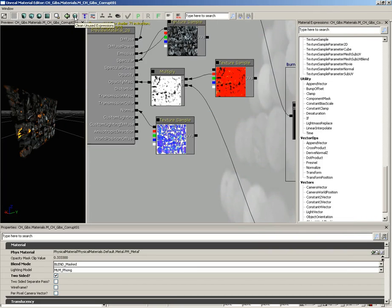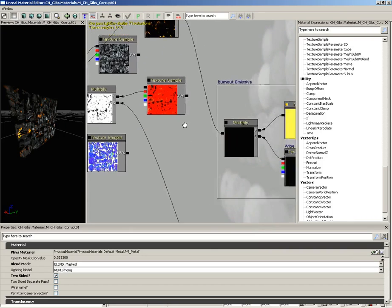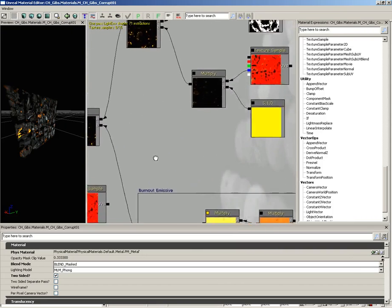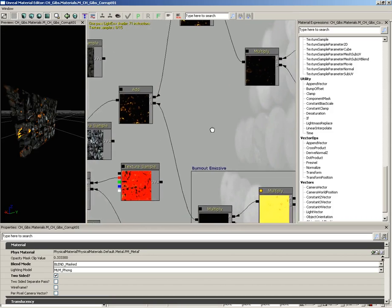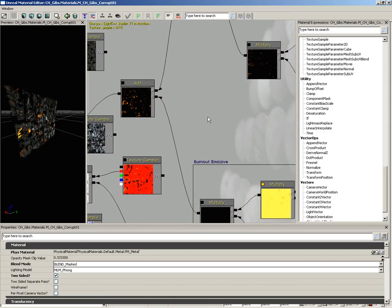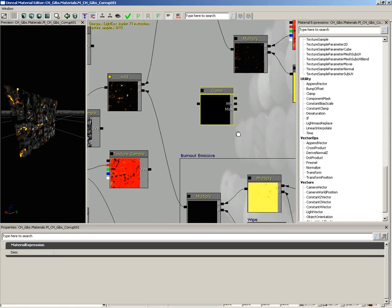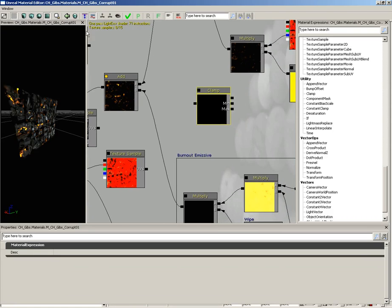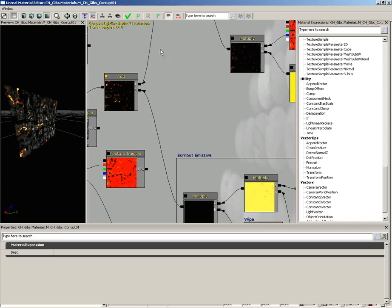Next, we have 'clean unused expressions.' All these little floating expression nodes are currently connected into our material. If we were to create one that wasn't connected — say, I grab a clamp from the utility section and drag it in — notice it's not connected to anybody. If I click the little skull button, it removes that node. It says you're not connected to anyone, you've got to go.